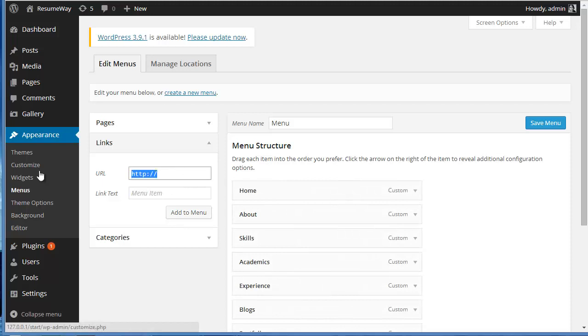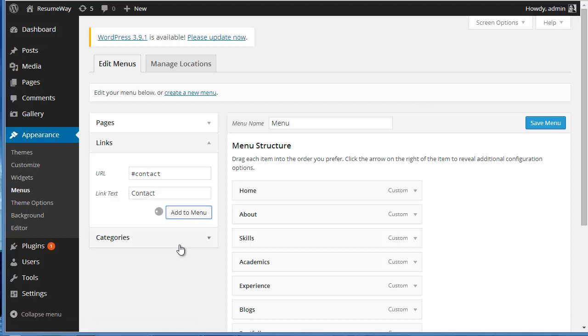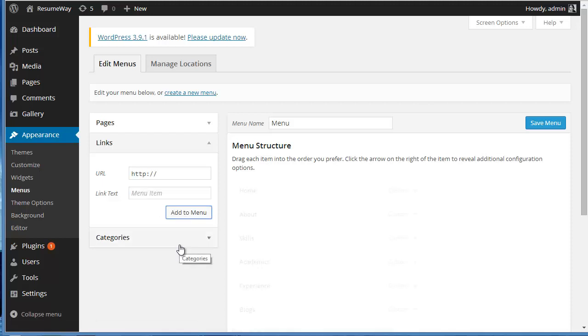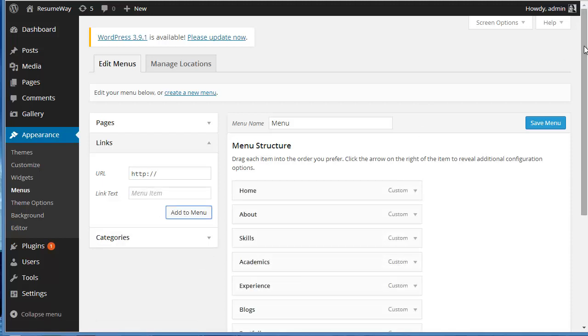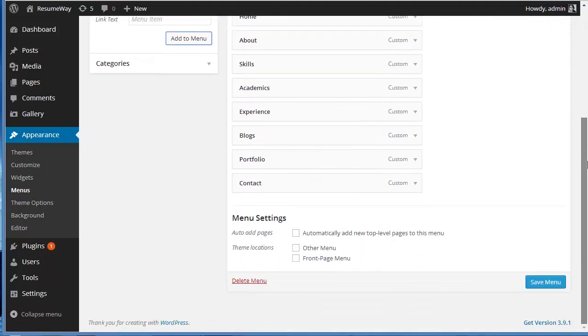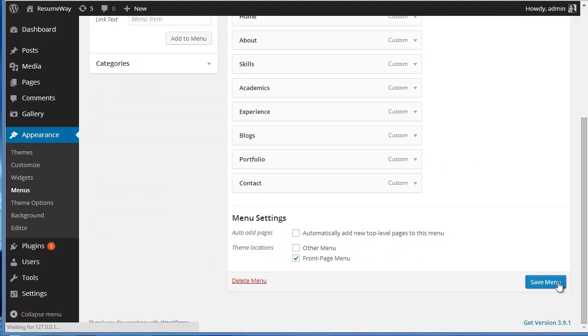And yes, last but not the least, we need to create a Contact Us page which is really important, so I'll write here Contact. Now this is our menu list and the theme location - front page menu. Now I'm just gonna click here and save menu.